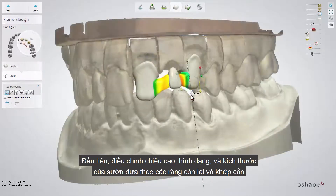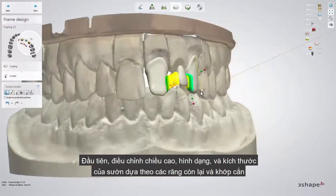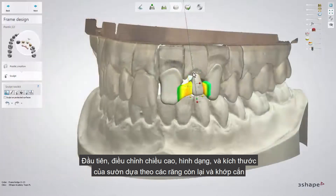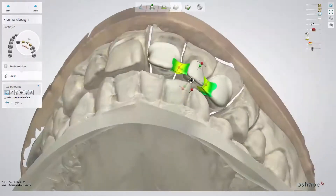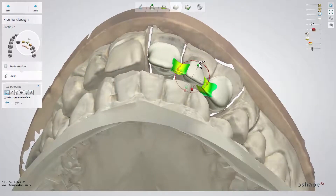First, adjust the length, shape, and size of the coppings according to remaining teeth and occlusion. Then do the same for the pontic.